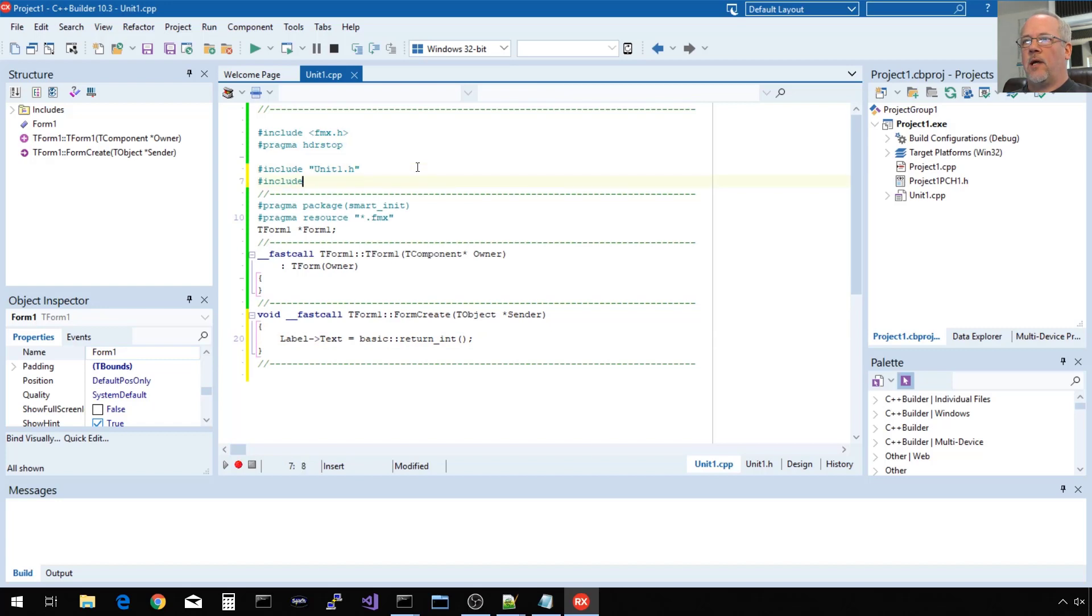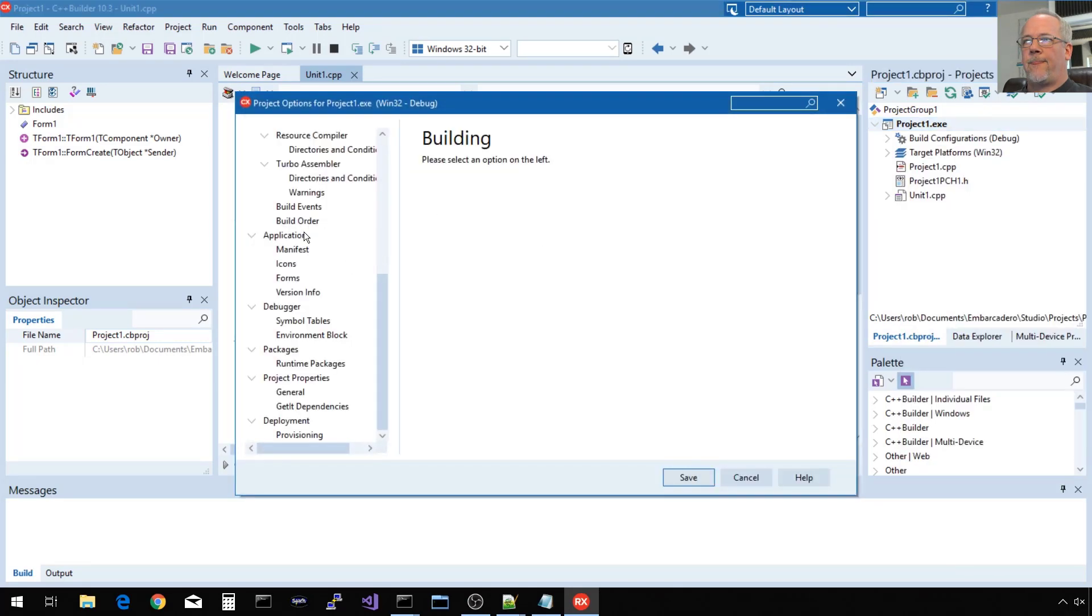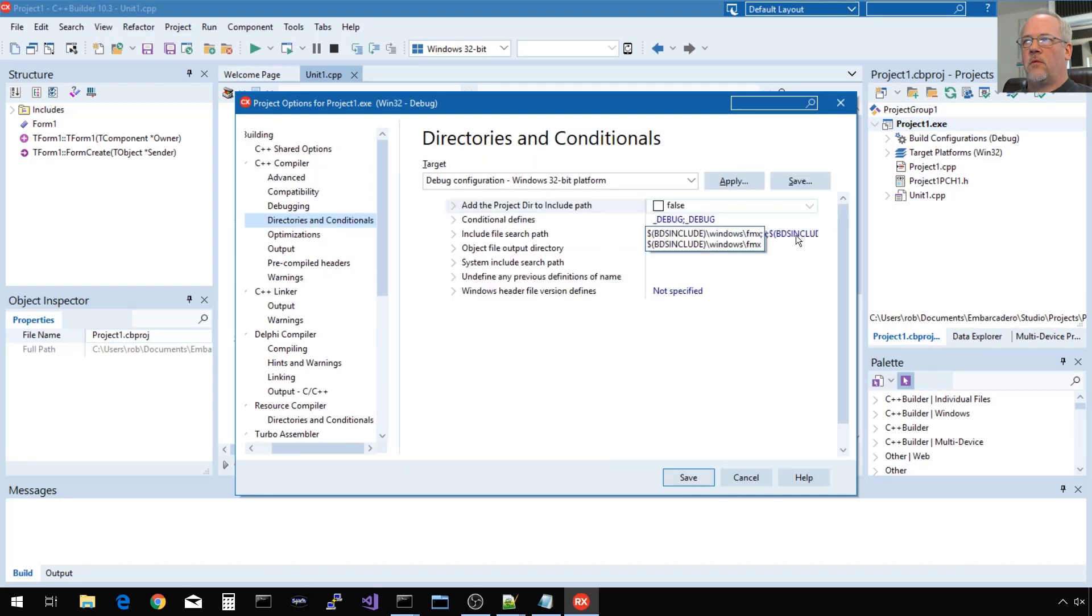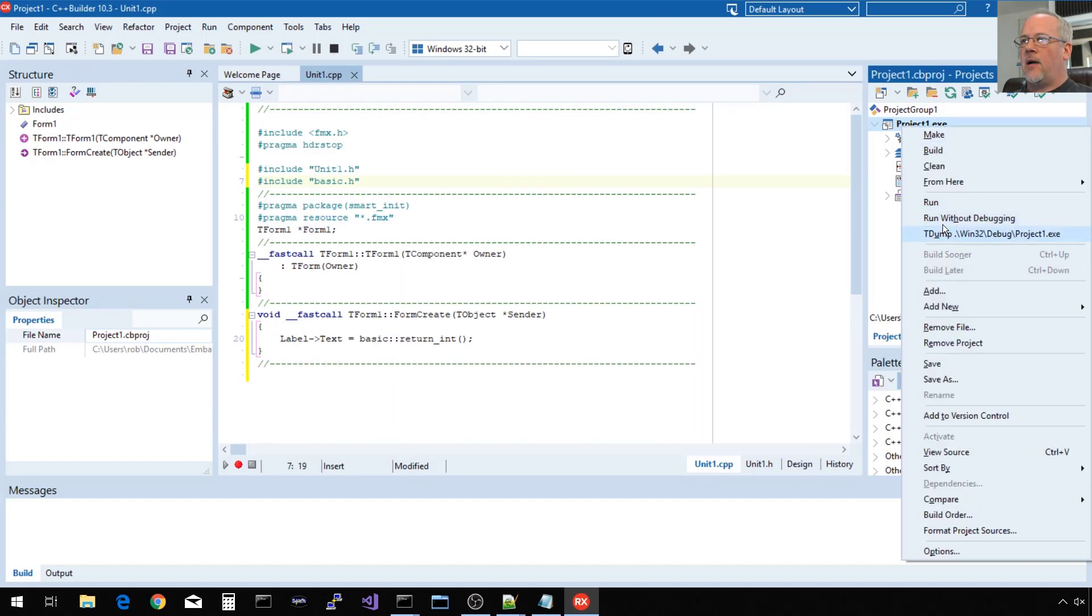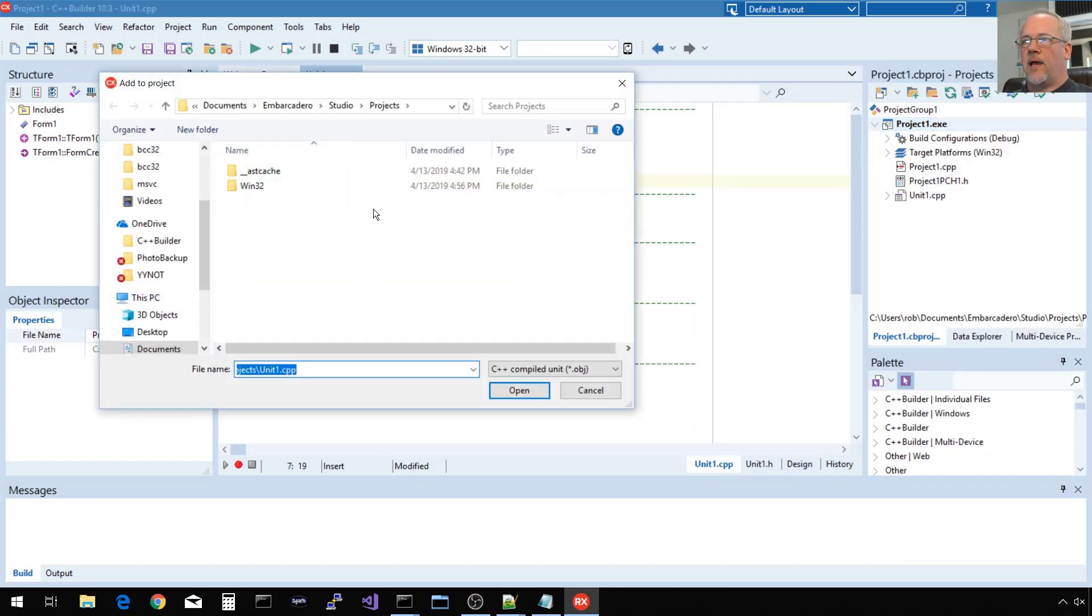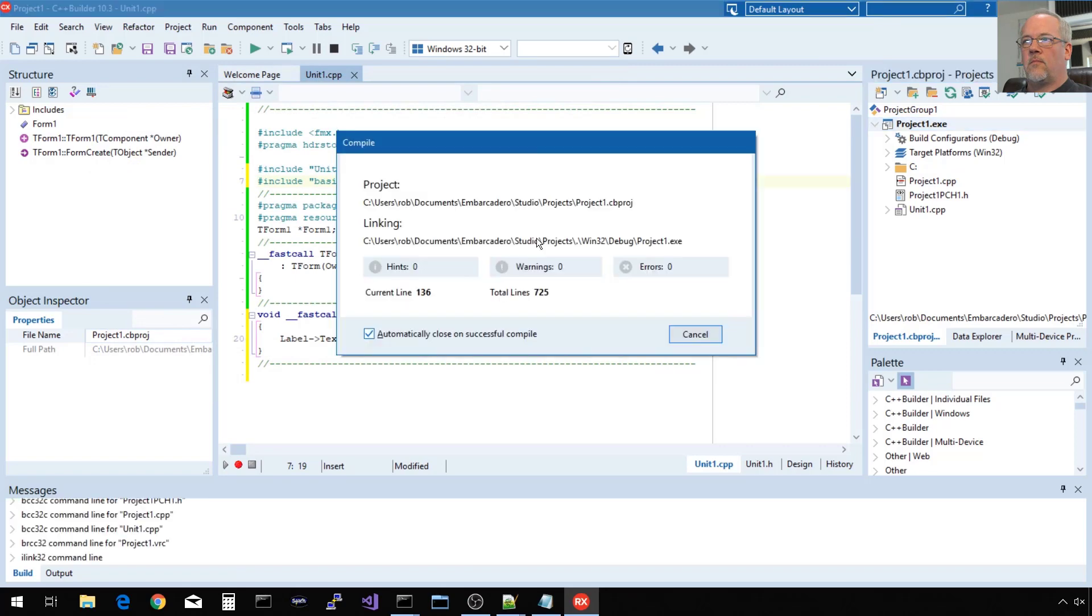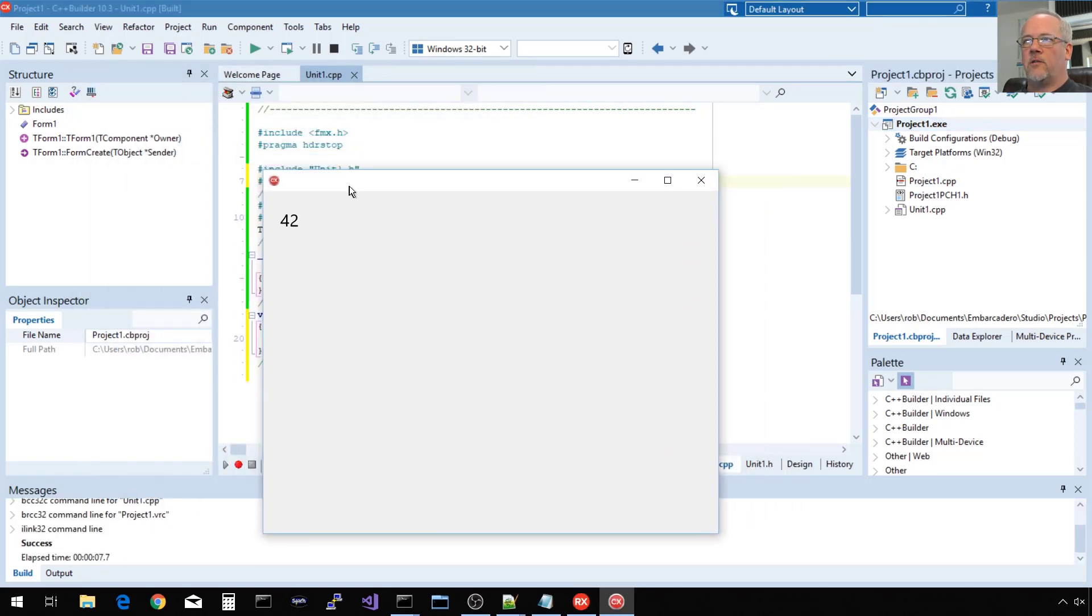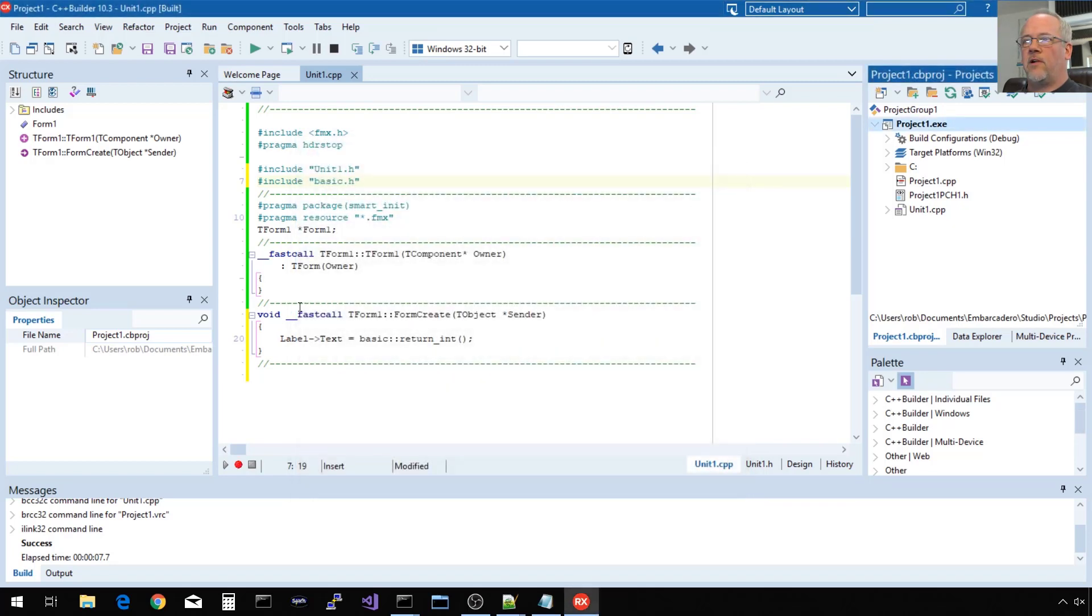Label text equals basic colon colon return_int. Again, we need our header file. We need it included in our project. The directory where our header file is stored. And we need to add the object file that is compatible. Voila! So this is a FireMonkey or multi-device application. You can target lots of platforms, iOS and Android and macOS with the same code base. Very similar framework to VCL.